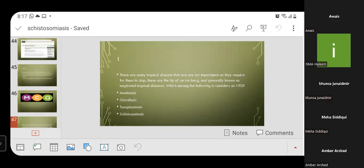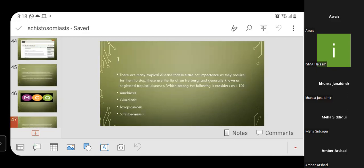MCQ 1: Many tropical diseases that are not given adequate importance are known as neglected tropical diseases. Which among the following is considered a neglected tropical disease? Option A: amoebiasis; Option B: giardiasis; Option C: toxoplasmosis; Option D: schistosomiasis. The correct answer is Option D — schistosomiasis.